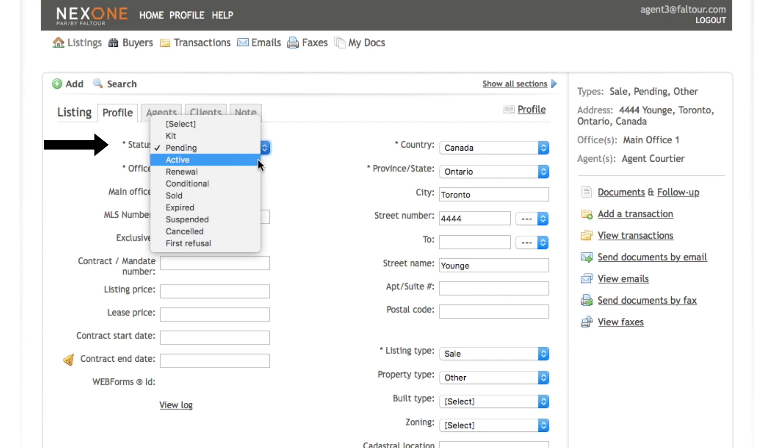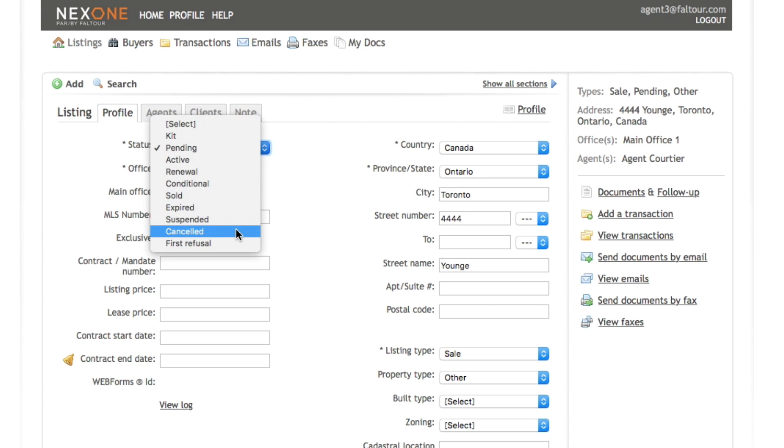Typically the only statuses that you'll need to modify for the listings will be to canceled. Usually from most boards we don't receive the cancel status, so if your listing needs to be canceled you will need to set it up to cancel manually. But all the other statuses will be automatically updated by the board feed.